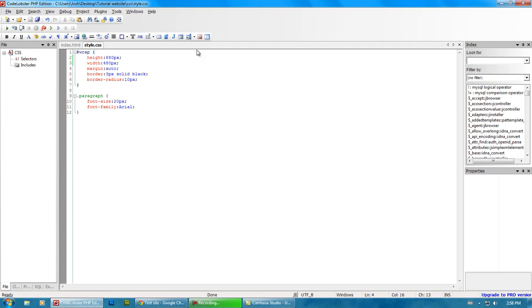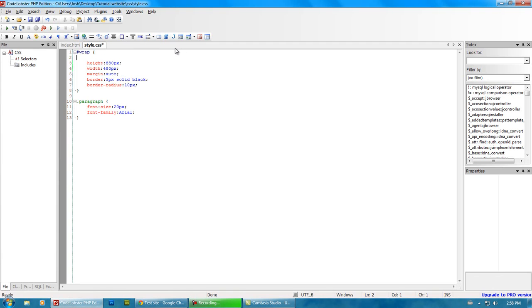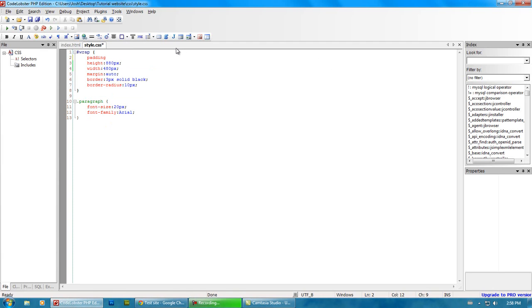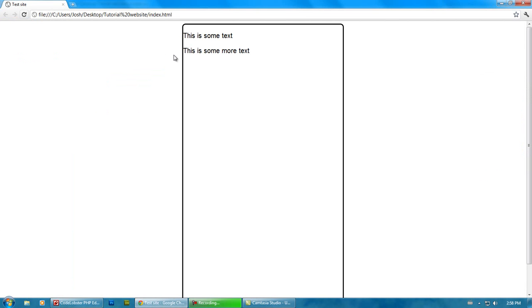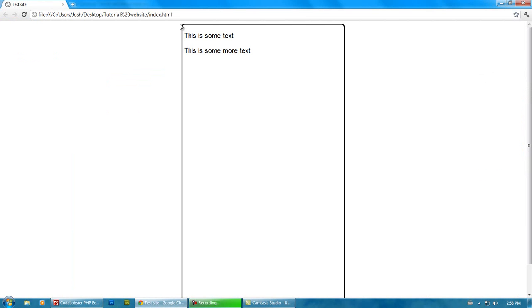So here, let's do some padding inside the wrap tag. So, we'll go padding, we'll do padding left of, say, 5 pixels. Oh, forgot to close that. 5 pixels. And then we'll move it over 5 pixels.